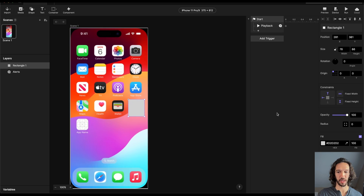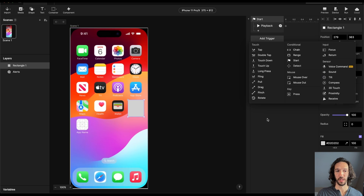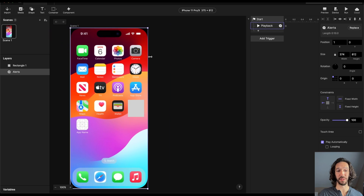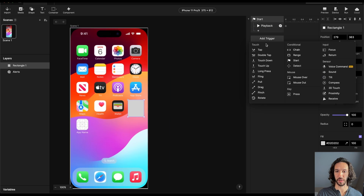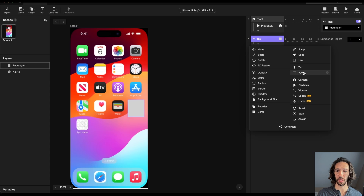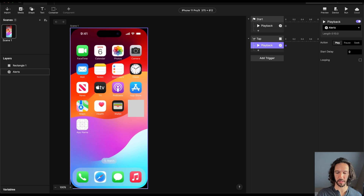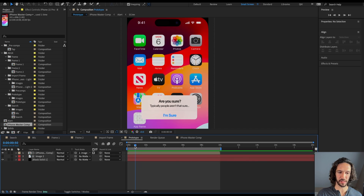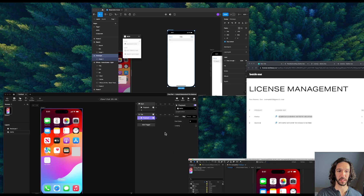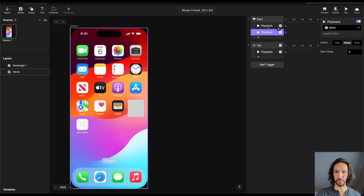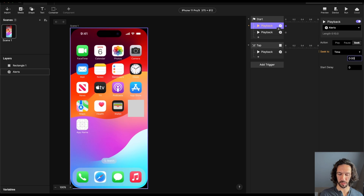We're going to place a tap target here. Because this is just a whole video layer, we kind of have to fake some of these tap targets. So this tap target is going to be here, and we're going to say: when you tap this, you're going to do something to the video — specifically, you're going to play it. We want it to play immediately so that alert comes up. We can look back in our After Effects composition to get that specific timecode — the animation starts at 0.48 seconds. So we can go back here and add a playback seek to that specific time: 0:00.48.